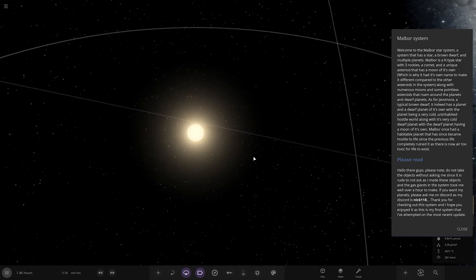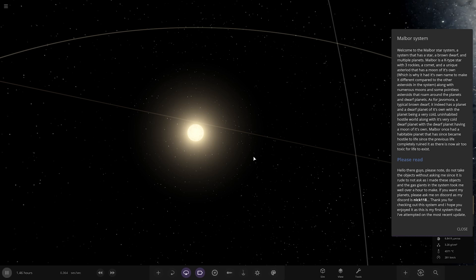Welcome to the Malbore star system, a system that has its star, a brown dwarf and multiple planets. Malbore is a K-type star with three Rockies, a comet and a unique asteroid that has a moon of its own, along with numerous moons and asteroids that roam around the planets and dwarf planets. Malbore once had a habitable planet that has since become hostile to life, as there is now air too toxic for life to exist.